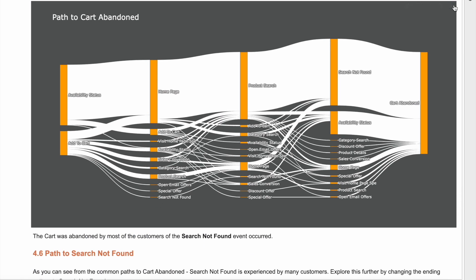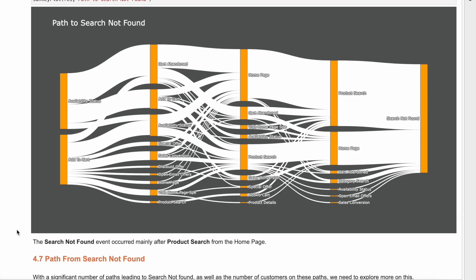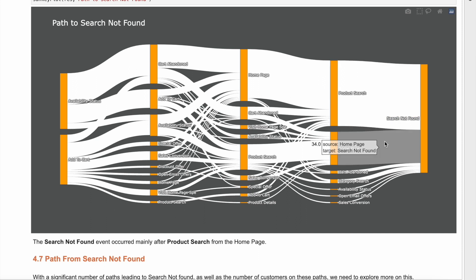Many of the abandoned carts stem from search not found. We can also perform a similar analysis for search not found. With this plot, we can see that many users reach a search not found prompt from a product search or the homepage.